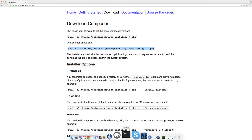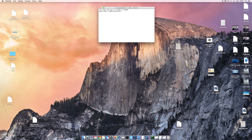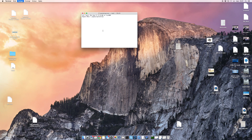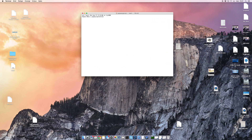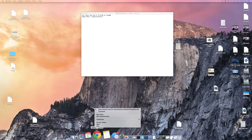But before I put it into the terminal, I have to navigate to the place where I want to install the project. If you bring up the page again, you can see that it says it will download the latest Composer file in the current directory.